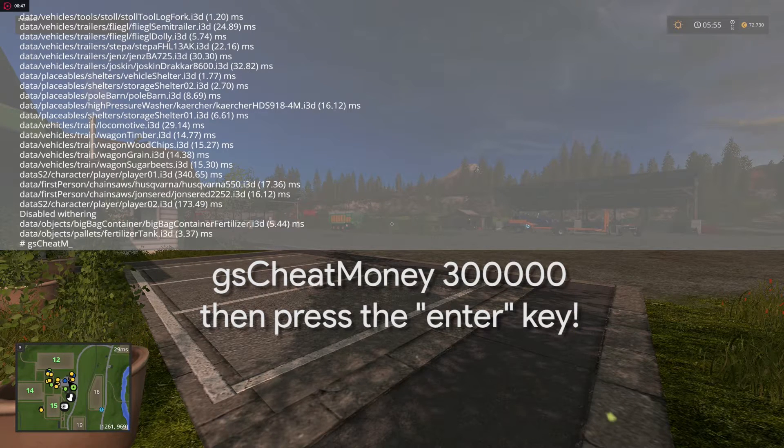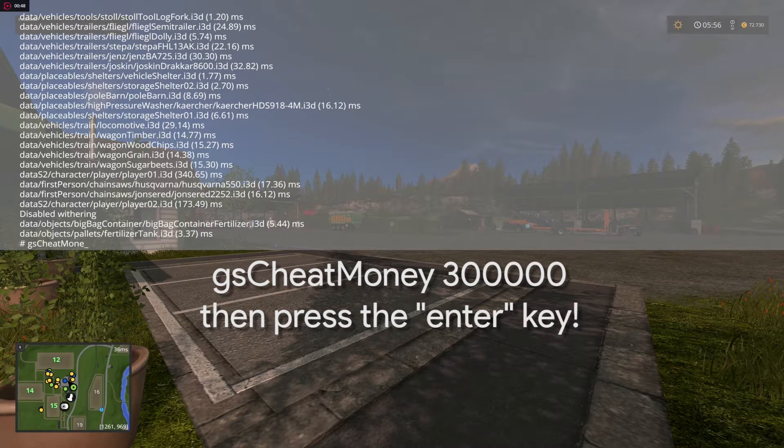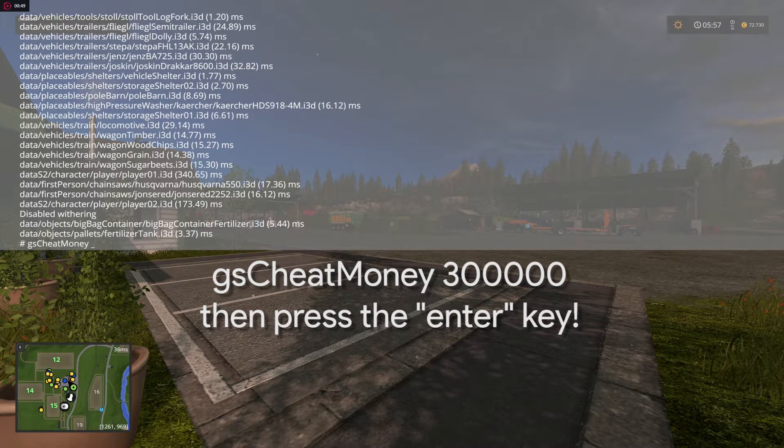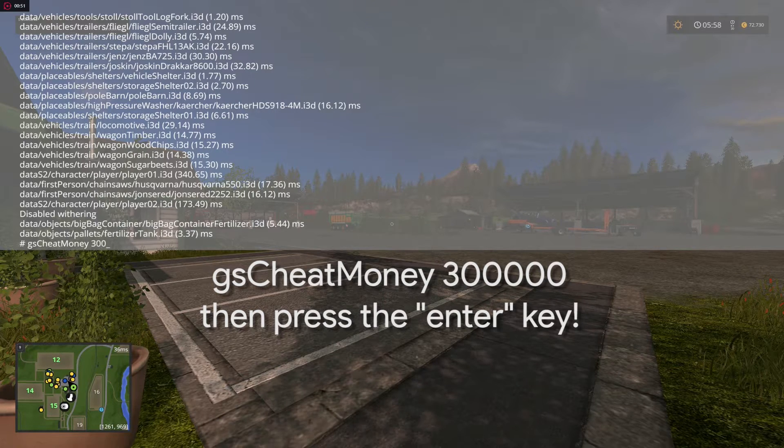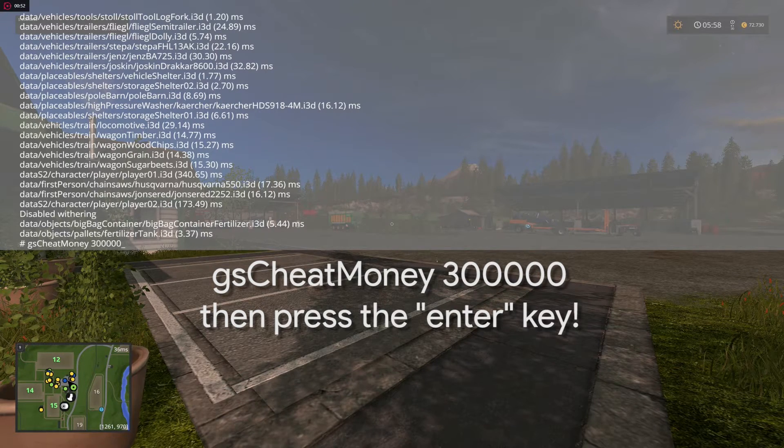gsCheatMoney 300000. With this command you will add 300,000 dollars or euros to your wallet.